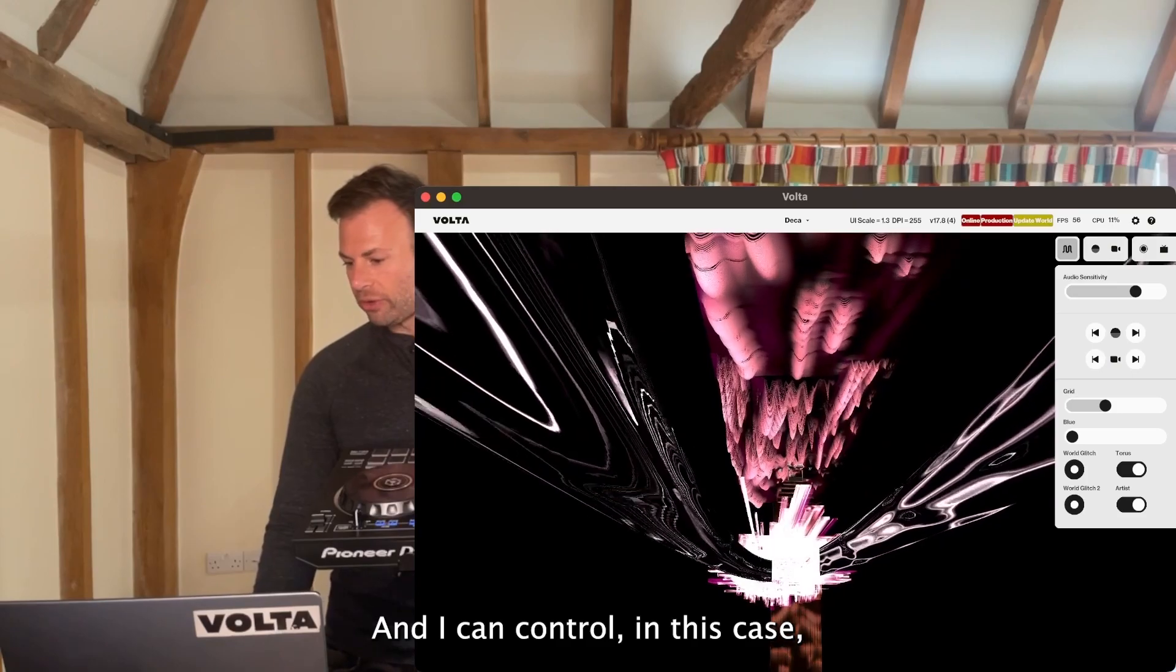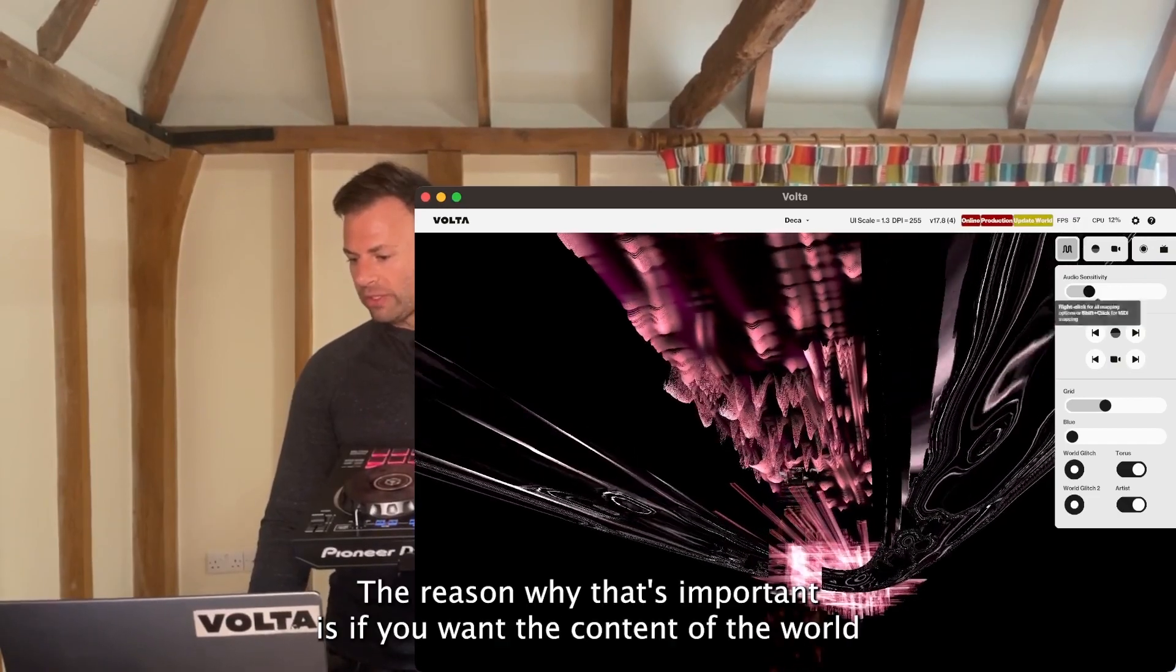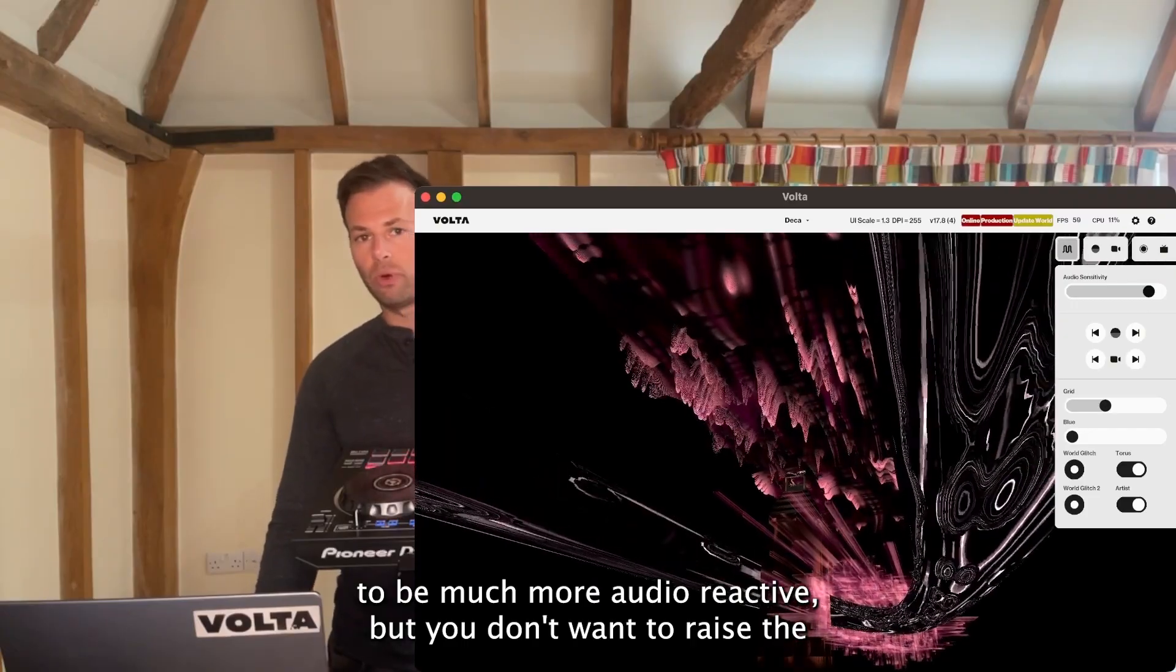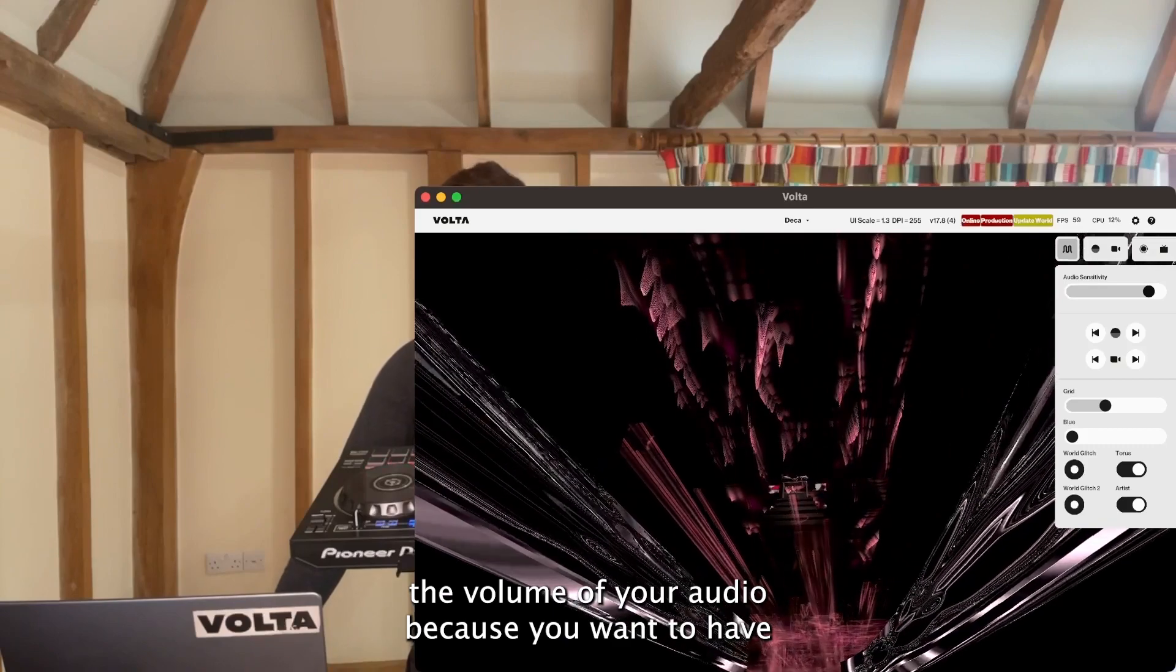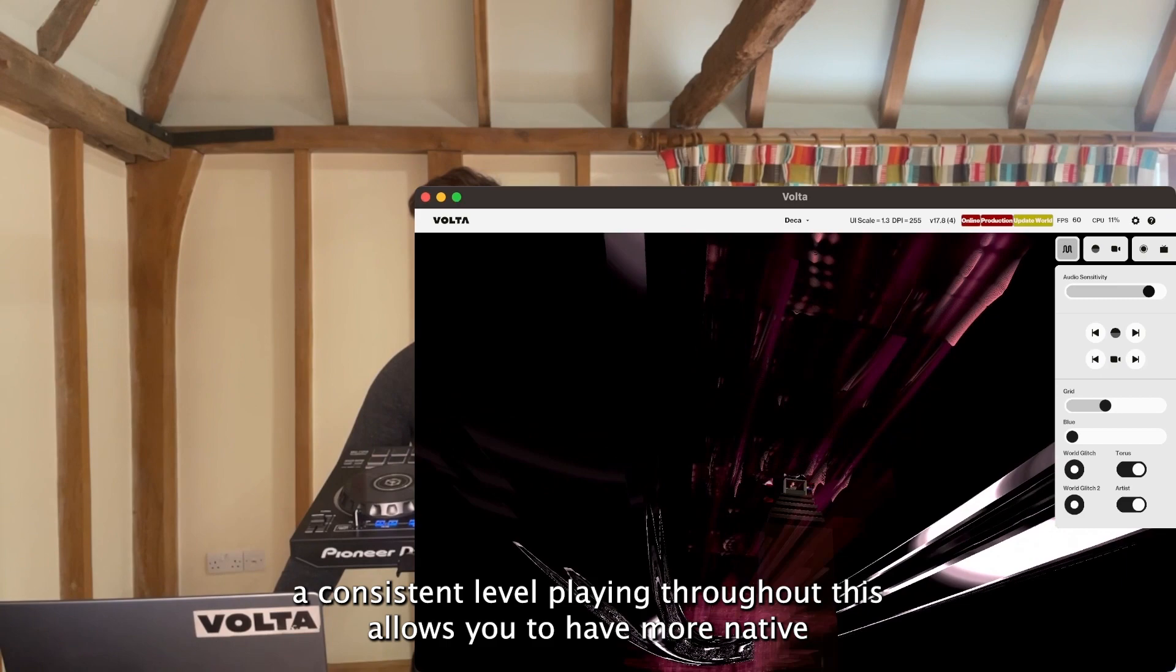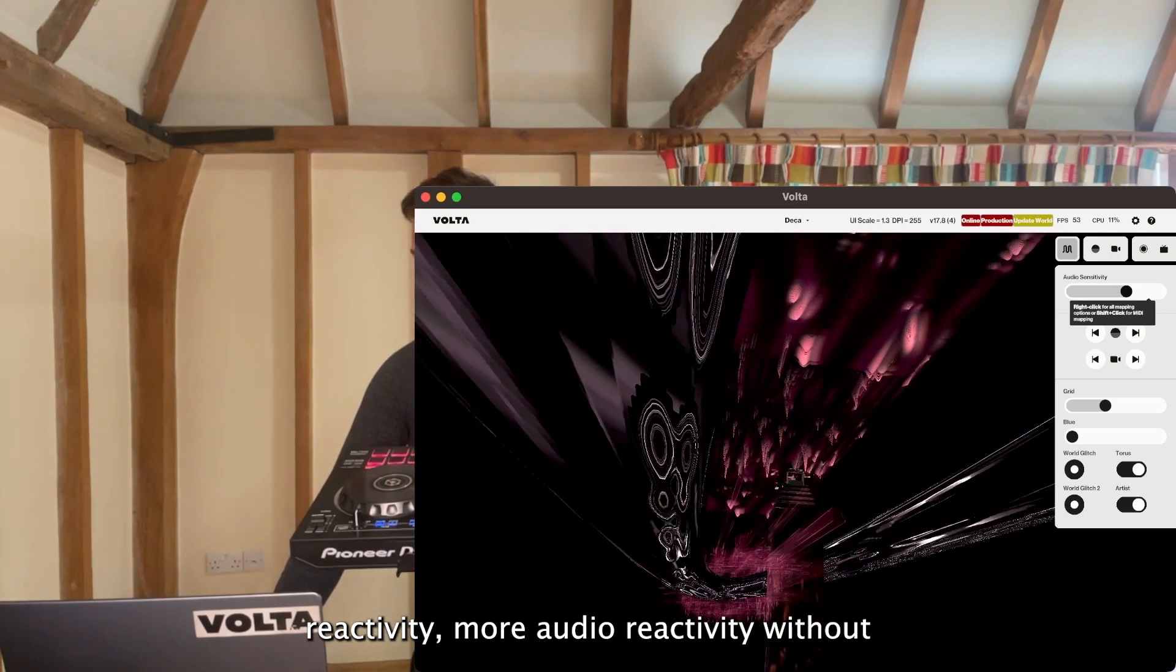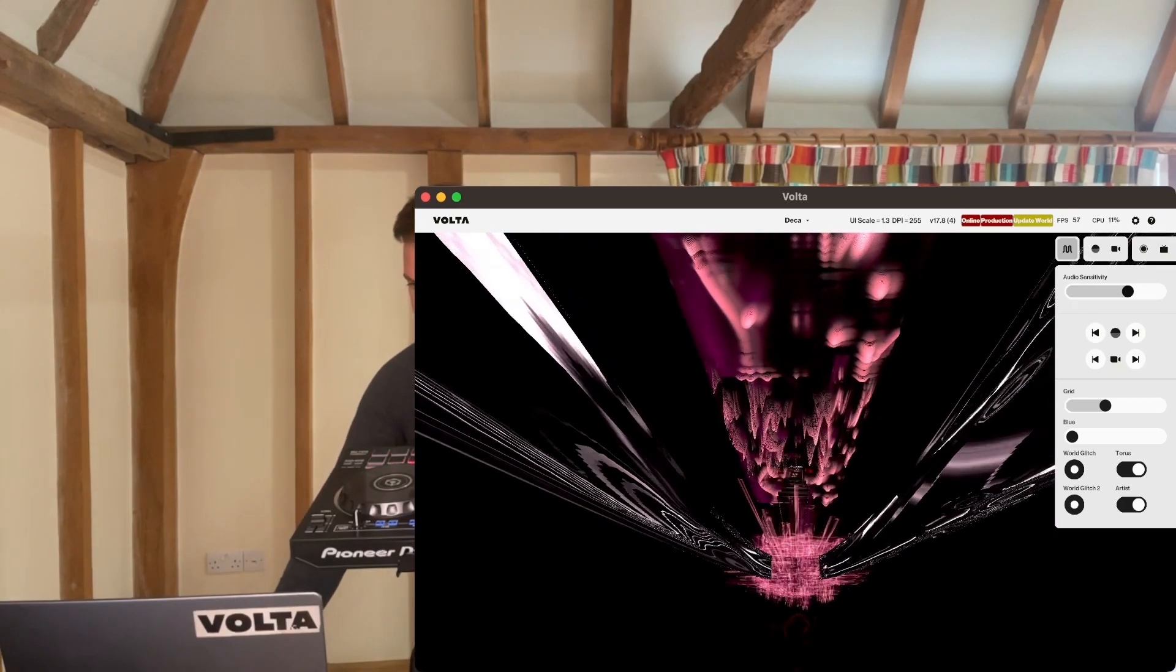I can control the audio sensitivity by this slider. That's important because if you want the content of the world to be much more audio reactive but you don't want to raise the volume of your audio, this allows you to have more audio reactivity without changing the amount of input volume coming in or output volume going out.